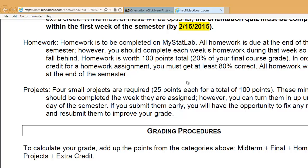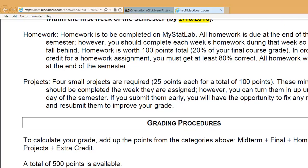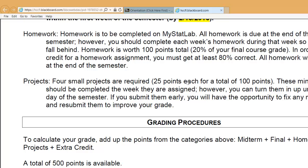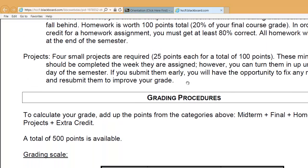Homework is required to be completed in MyStatLab — similar to MyMathLab or MyEconLab. This homework is kind of difficult; I'm not expecting you to get 100% on each exercise, though you could easily get 100% because you're allowed to keep redoing it until you get it right. Just do your best, and as long as you get at least about 80% on each section, you will get credit for that homework assignment. I'm a little lenient — I'm just looking for you to actually put forth effort and do each of the required assignments.